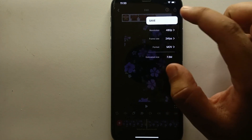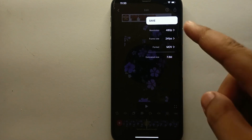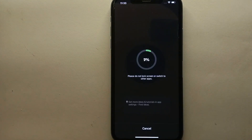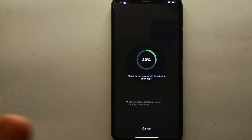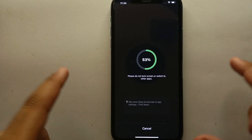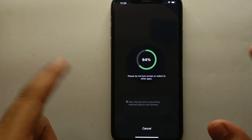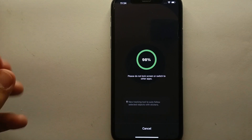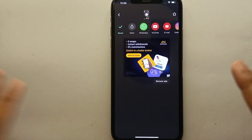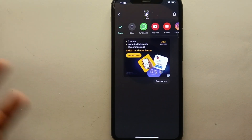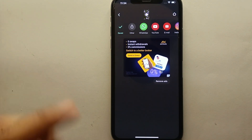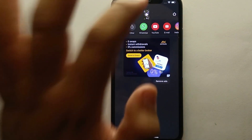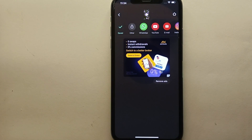After making your selections, simply click the white Save button. It will take a moment to finish processing your video, and once it is done the video will be saved to your gallery in the quality that you selected while exporting.